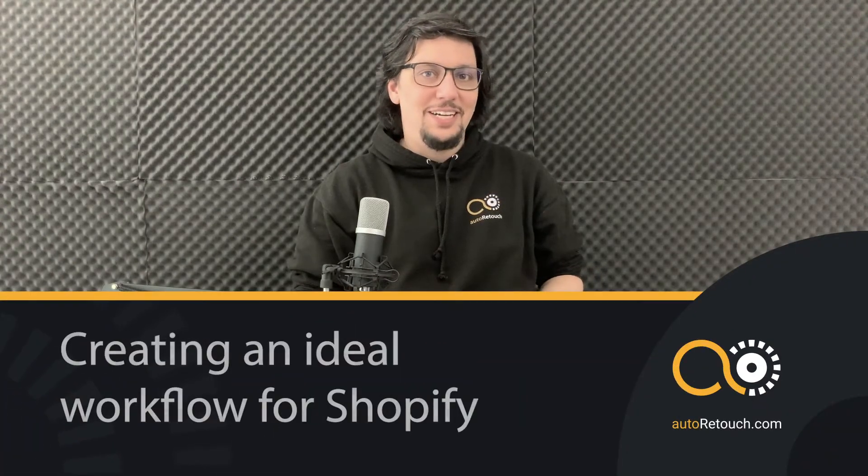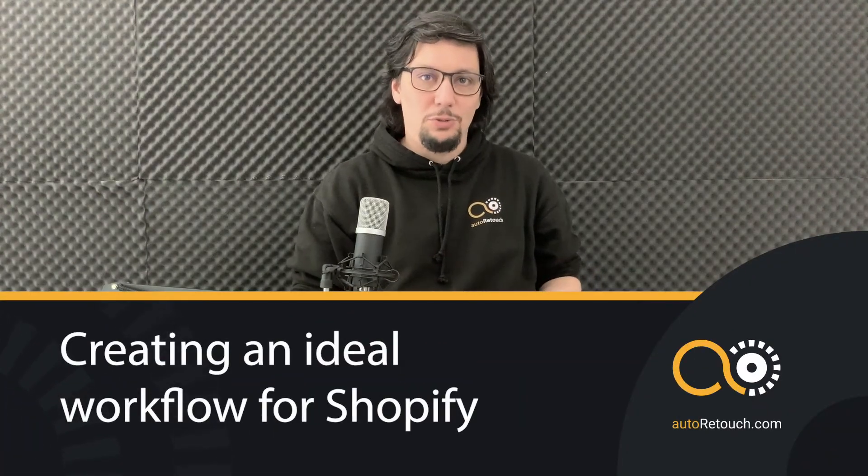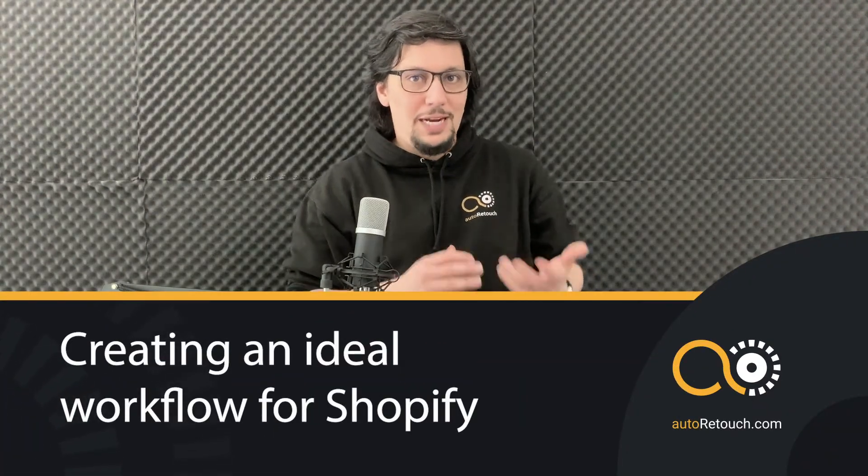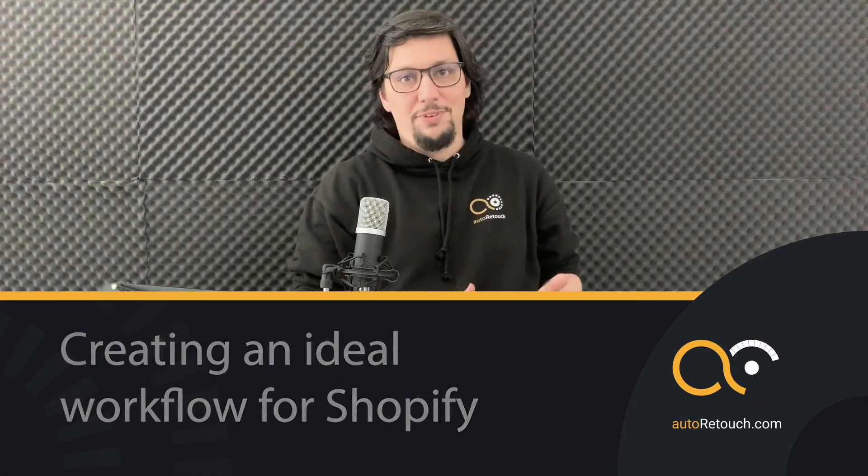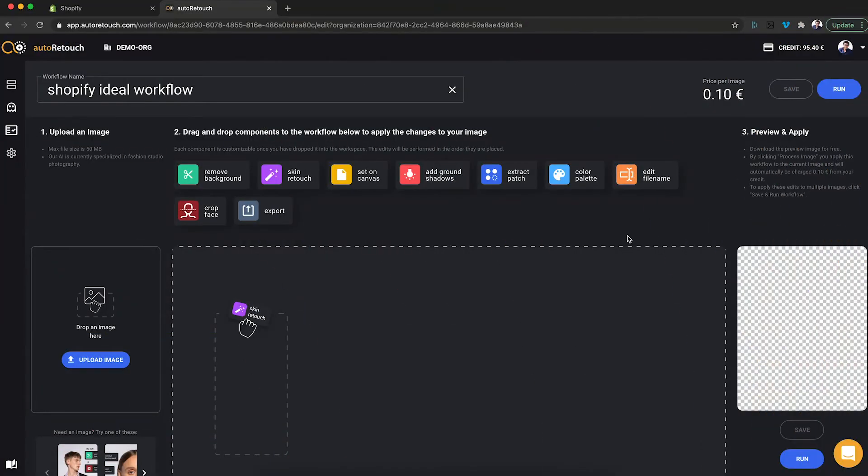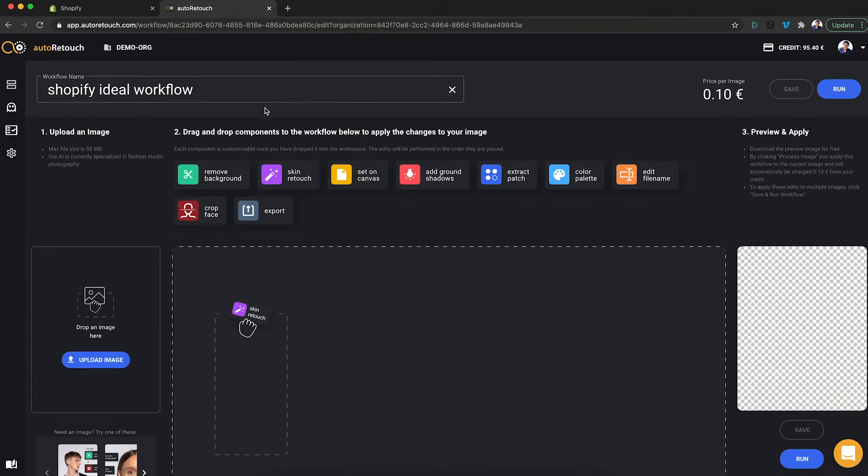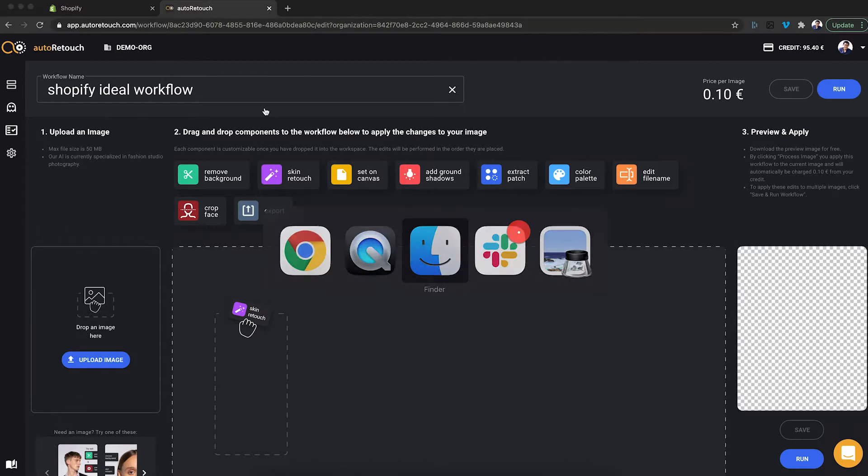So let's design our first workflow in AutoRetouch. Let's use the ideal Shopify settings for that. Here I am logged into AutoRetouch. I have created a new workflow and I've given it the name Shopify Ideal Workflow. Now let's start designing.